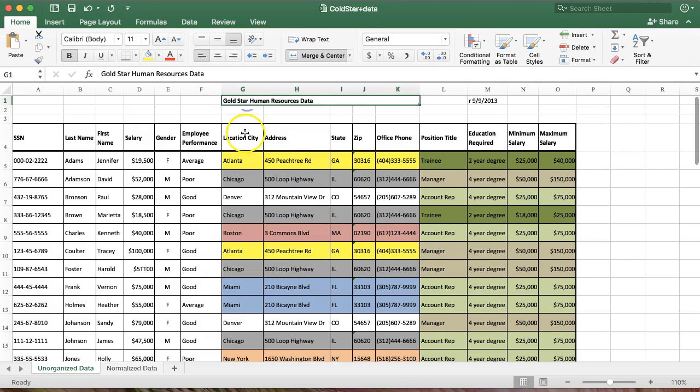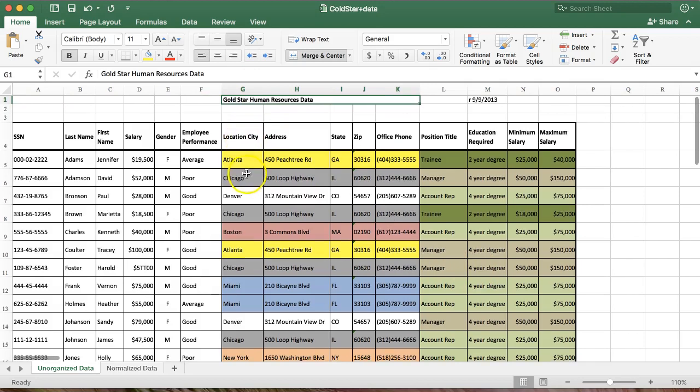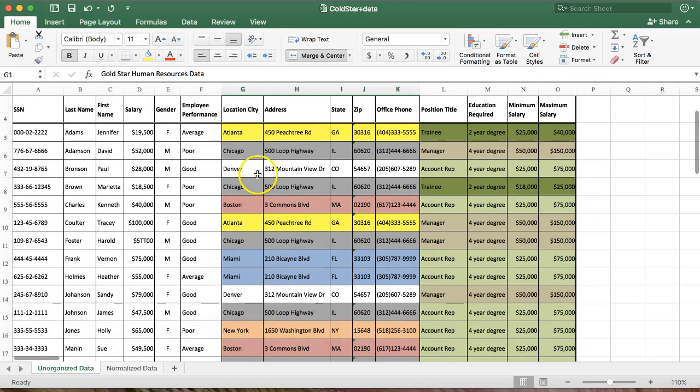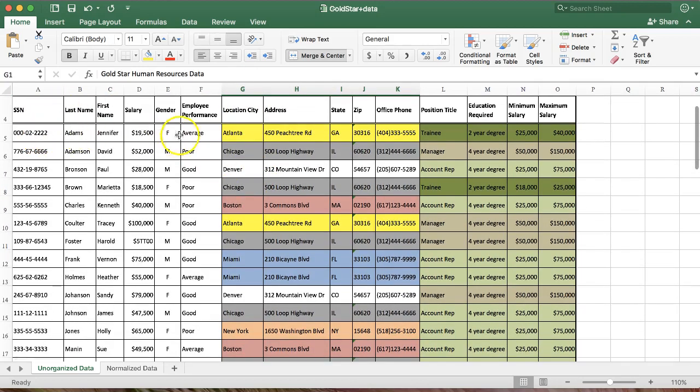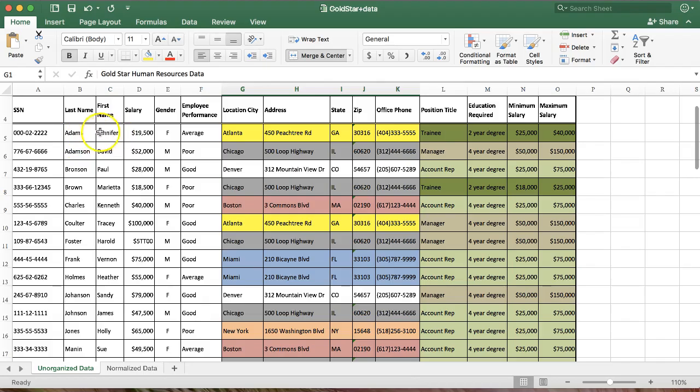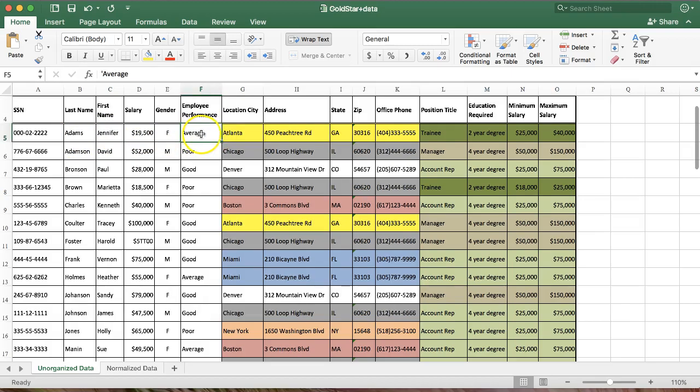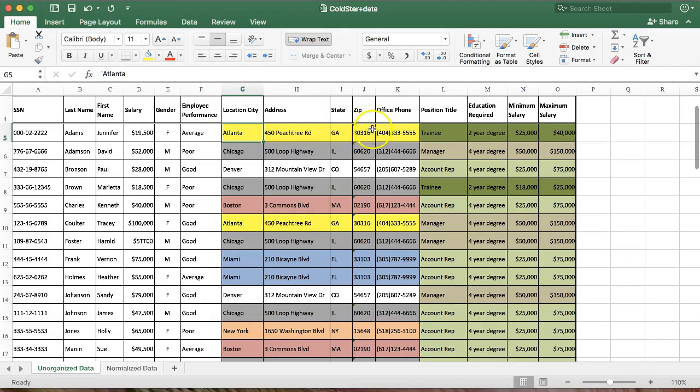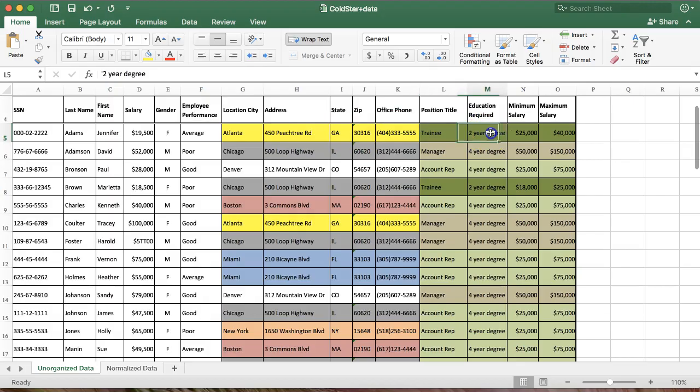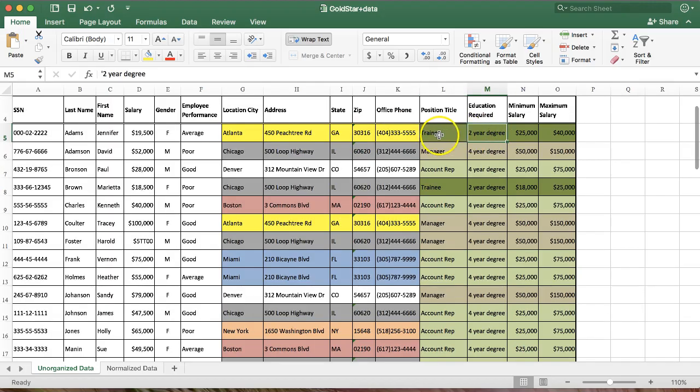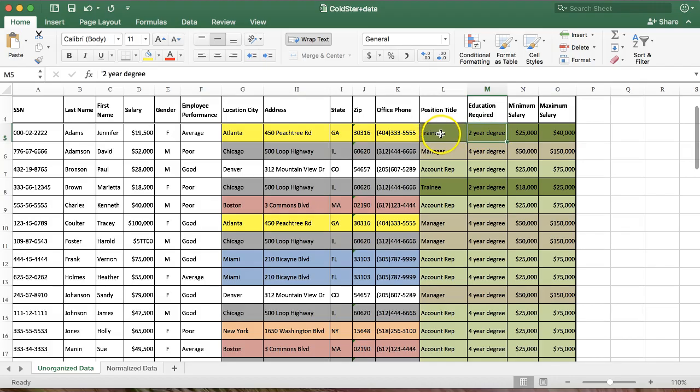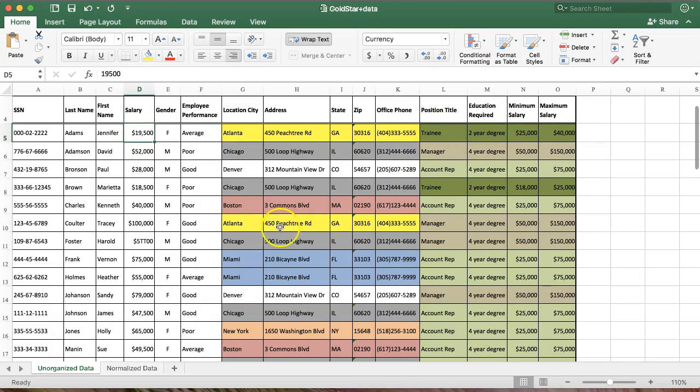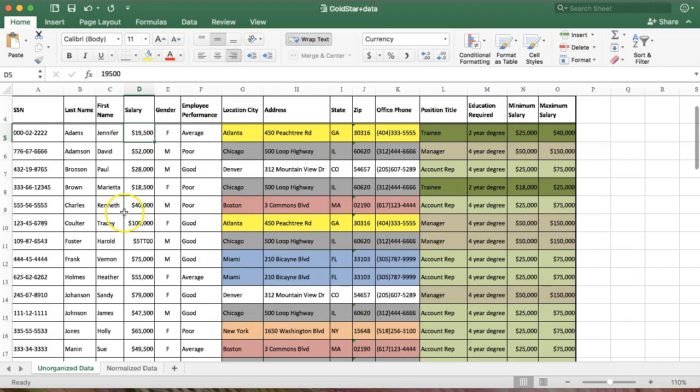All right. We have some human resources data. So this is a hypothetical company, Gold Star. We have a bunch of employees, fake social security numbers, the location, well, hold on one thing at a time here. Names, salary, gender, performance. So this is some performance review given by a manager of some type. Where they work out of and the information for that office, their position title, and how much education is required for that type of position. This isn't their actual education, simply what's required to be a trainee. And here's the salary range. Again, this isn't their actual salary. This is simply what the range is for that position. Their actual salary is over here.